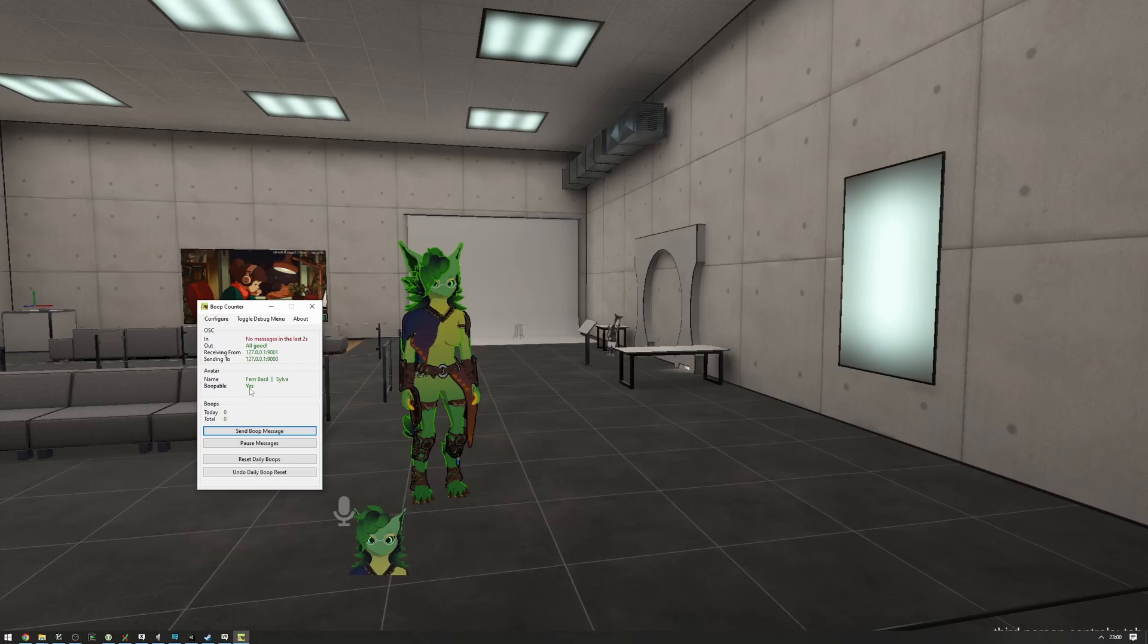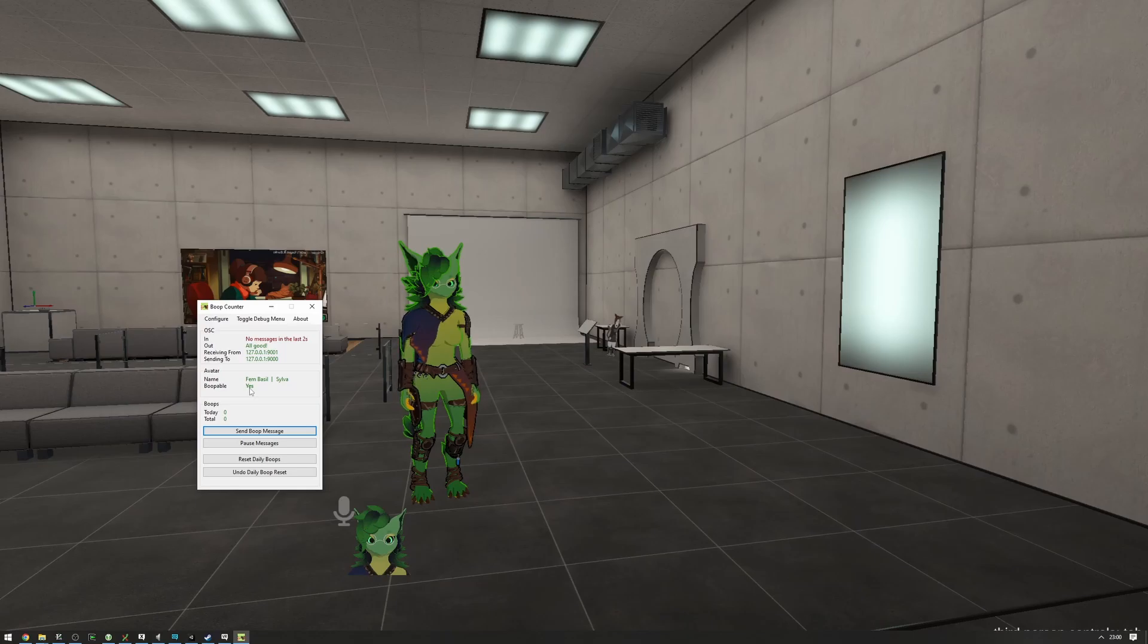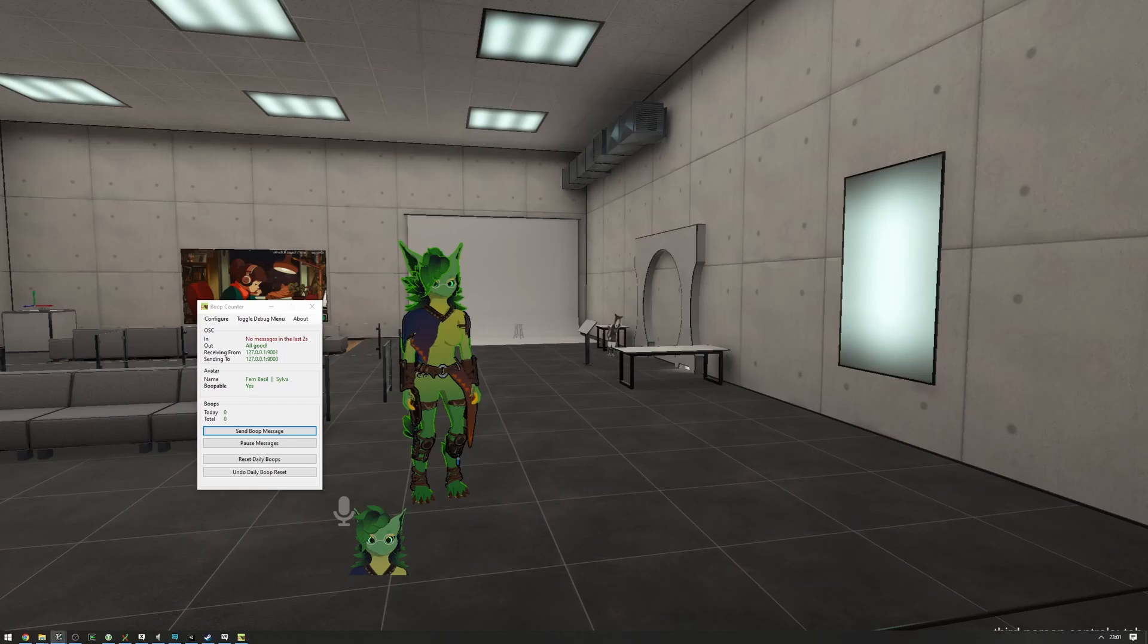If you've done that and it still says that you are not boopable, then something in the preset in the Unity side of things is done incorrectly, and you need to go back to Unity and make sure you have properly set up the preset. The boop counter itself has a couple of quirks.